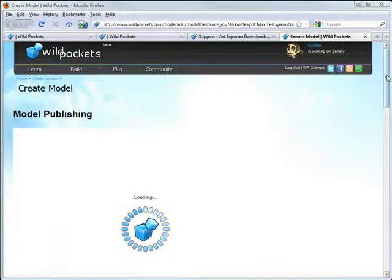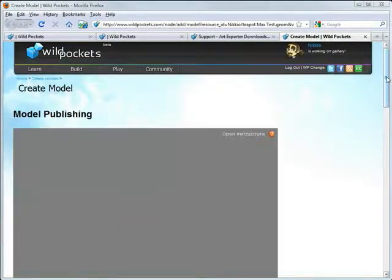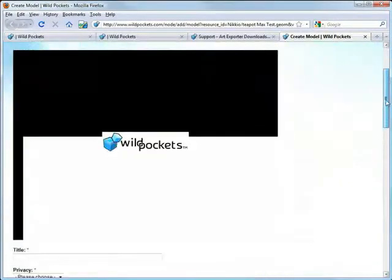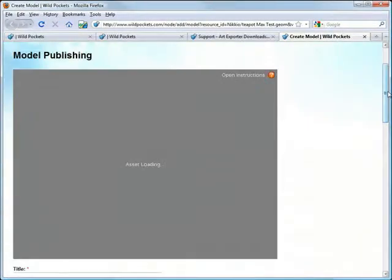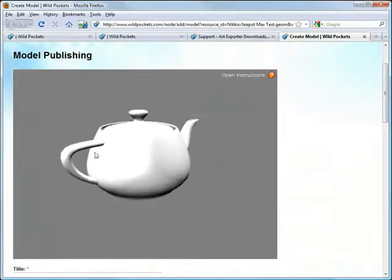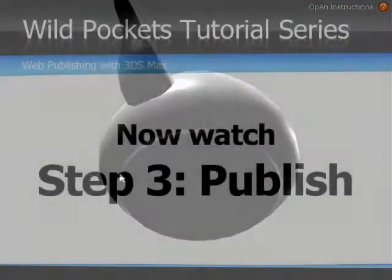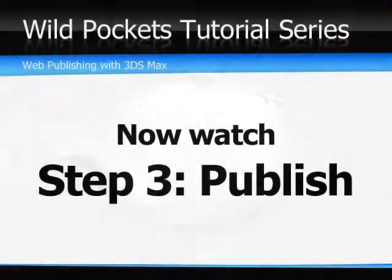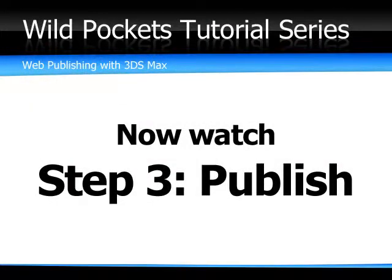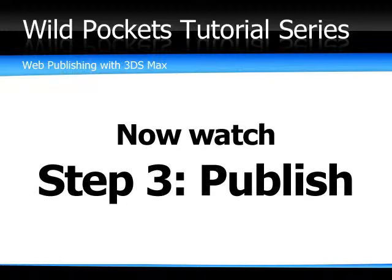It dropped me on a webpage of the WildPockets site and you can see it's loaded with my asset. Boom, teapot embedded 3D in the web instantly.